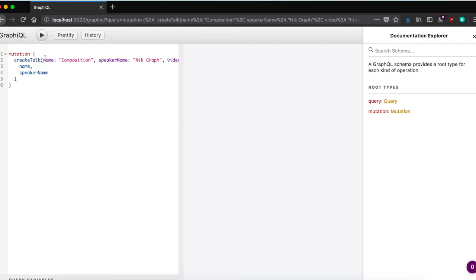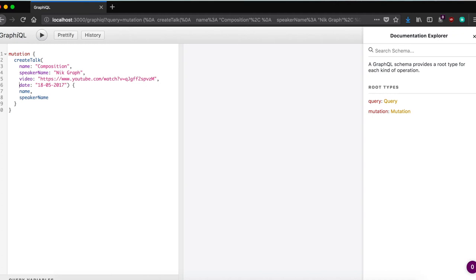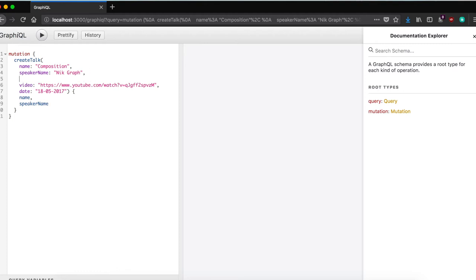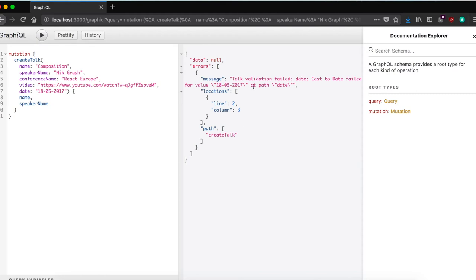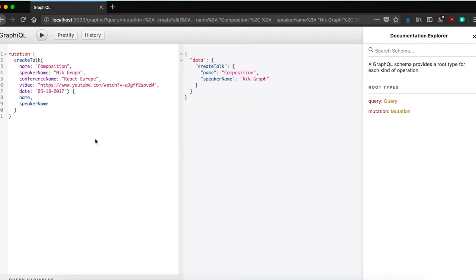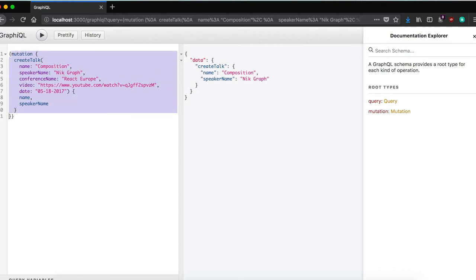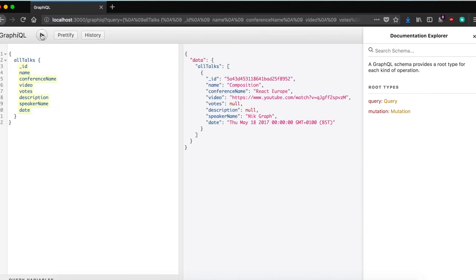It saved successfully! Running allTalks now returns the talk — votes and description are null since we didn't pass them, but all other fields are populated. The date is returned as 'Thursday May 18 2017' since we passed it as an actual Date type. You can also pass the hour if needed.